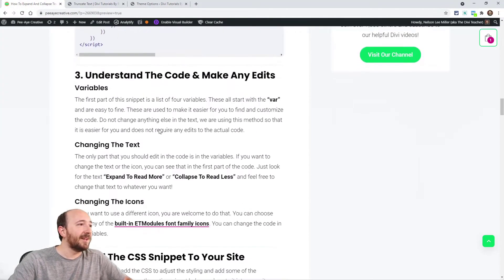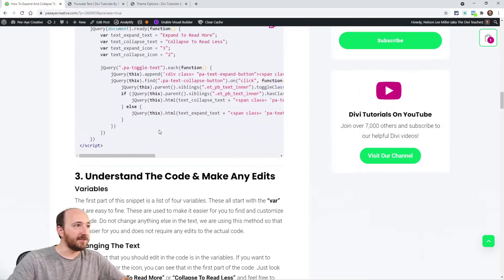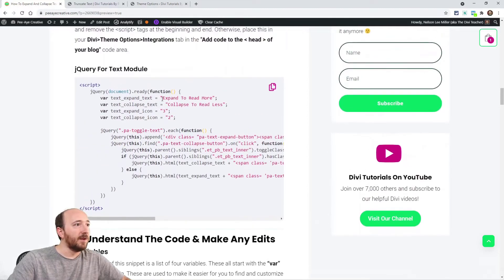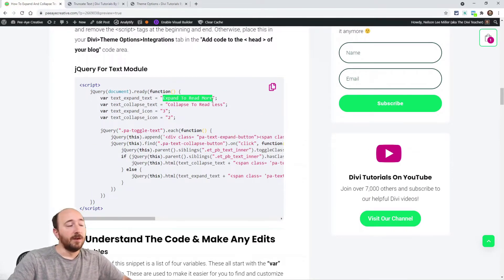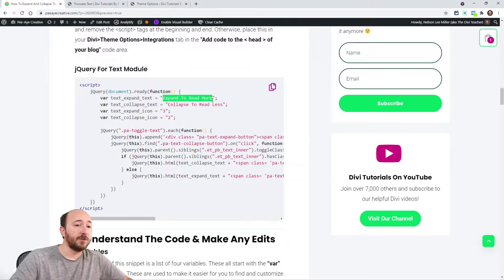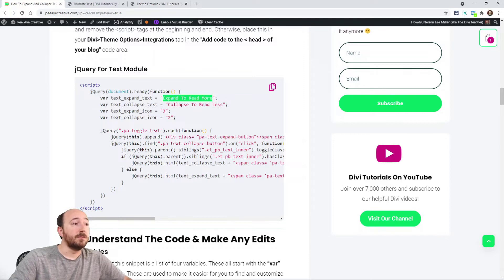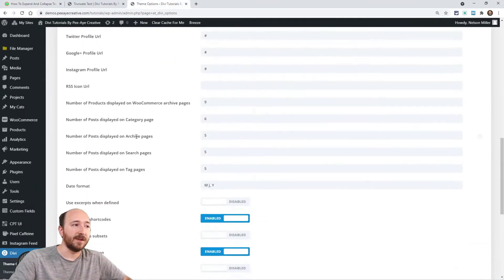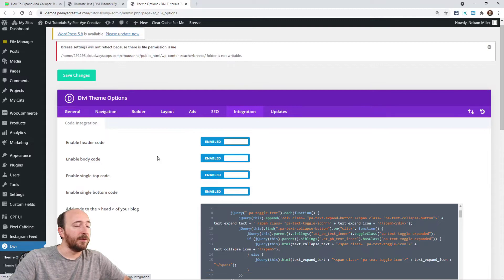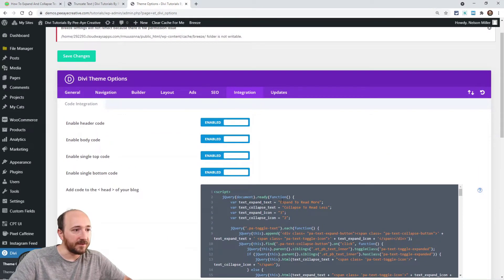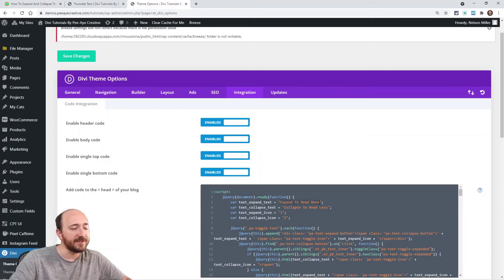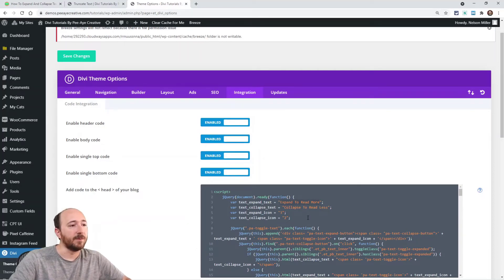So what I was saying here, the variables can be changed because you might want to say something like expand, or just say read more or show more. You could change that, whatever you want to say there. Go to your code, look here where it says text expand text, and it's pretty clear to see that there. Expand to read more, you could change that to whatever you want.